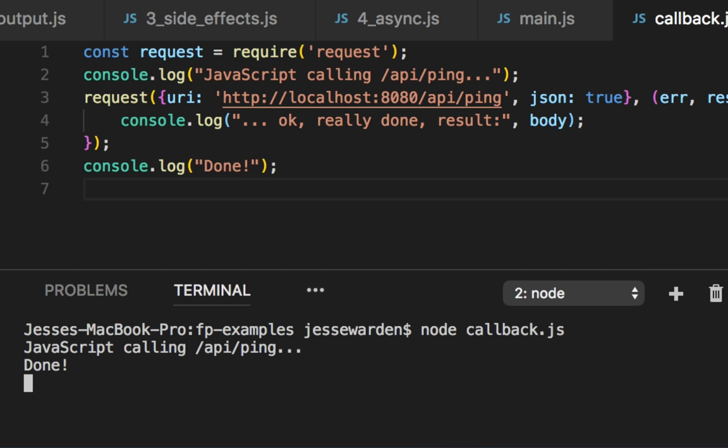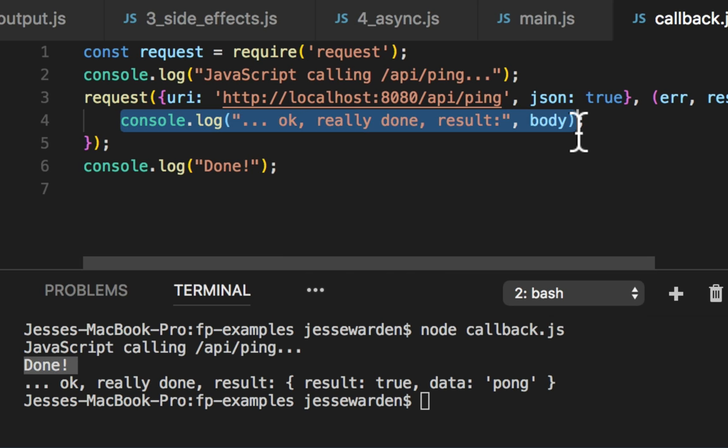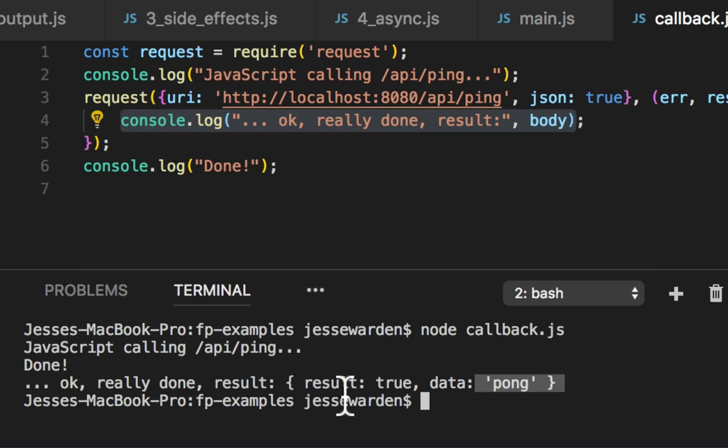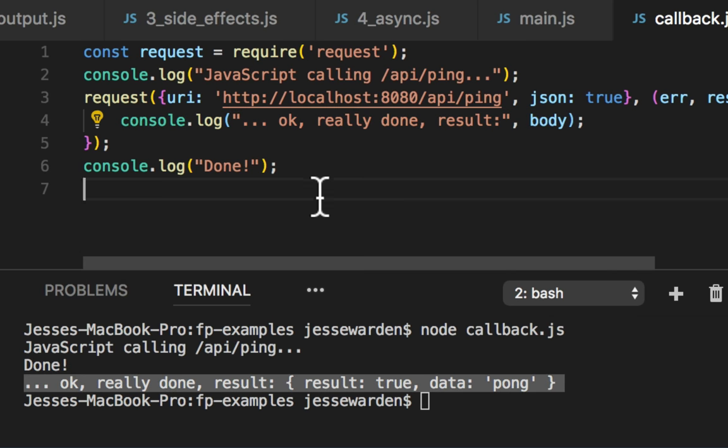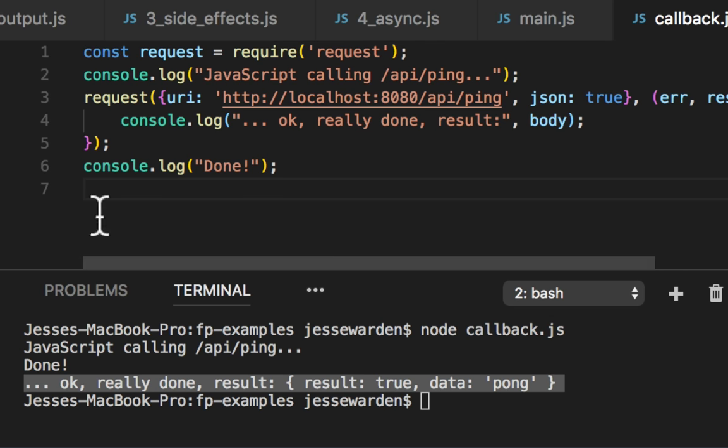Let's go ahead and run the callback. Notice how it says JavaScript is calling ping, but then it was done. Then it runs, okay, I'm done after the done. JavaScript doesn't block. It doesn't pause on a line of code. It'll run all your code and then run the asynchronous operations later.